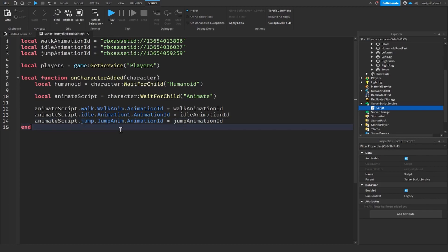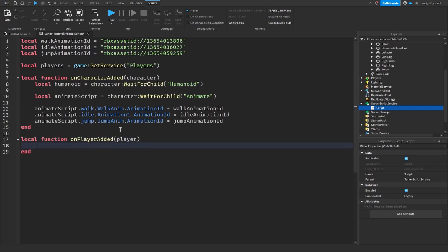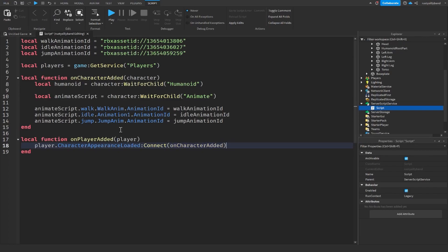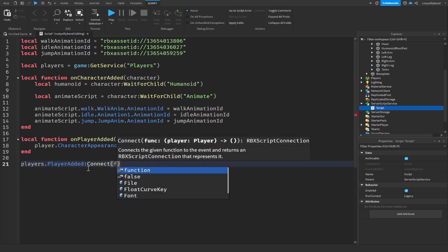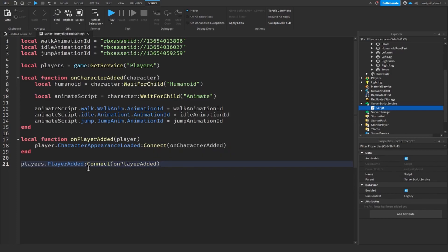Now create a function for when the player gets added: `local function onPlayerAdded(player)`. Inside it, connect character appearance loaded: `player.CharacterAppearanceLoaded:Connect(onCharacterAdded)`. Then outside the function, connect it to the Players service: `players.PlayerAdded:Connect(onPlayerAdded)`.